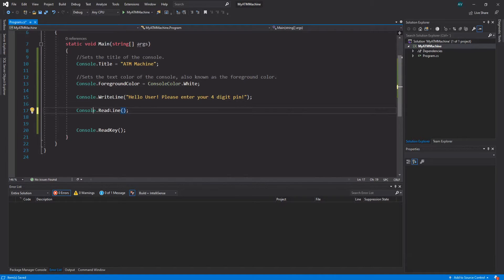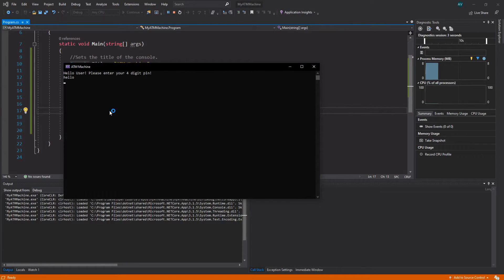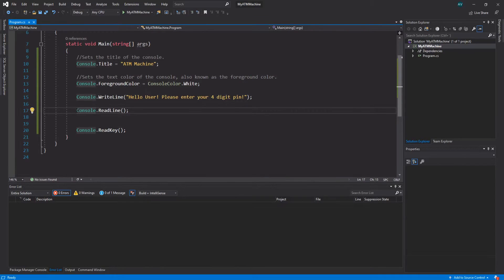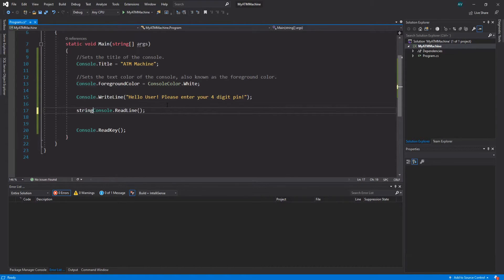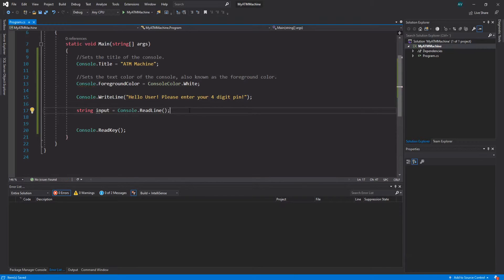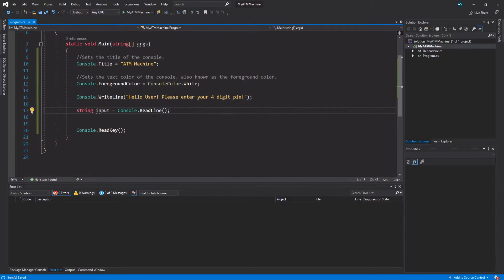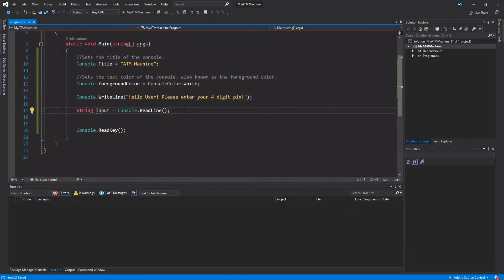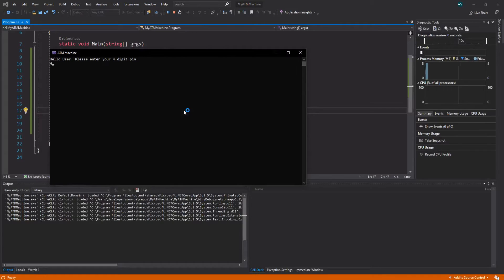I'm trying to refrain from too many technical terms because this is a beginner series, but to sum up what this method does: it takes whatever you type into the actual console and returns that value. Now we want to store that value inside of a variable. If I were to do this 'hello' and I click enter, nothing's going to happen. However, if we take whatever we input and store it in a variable - string, let's call it 'input' equals - then it's going to be equal to ReadLine. What ReadLine returns, and what does it return? What we type into the console, because it reads whatever we type into the console.